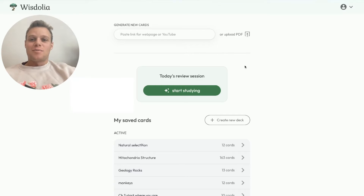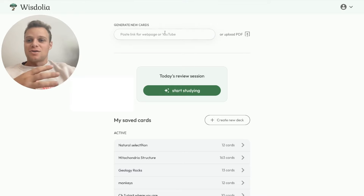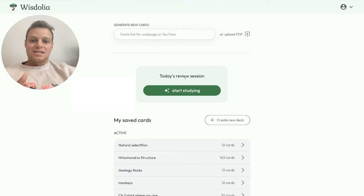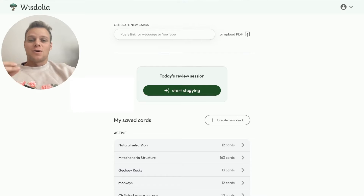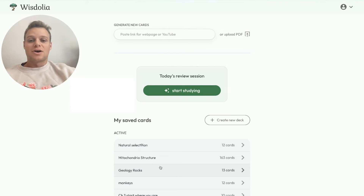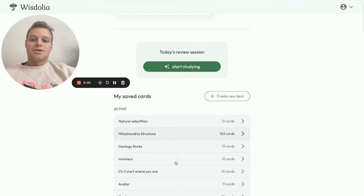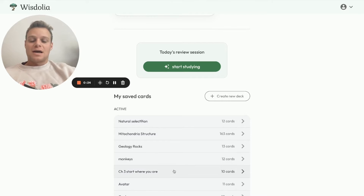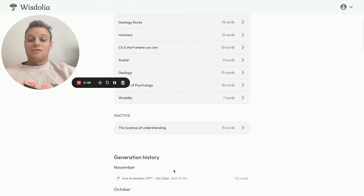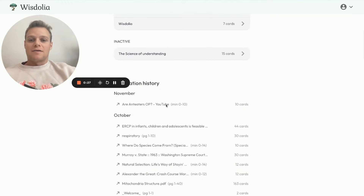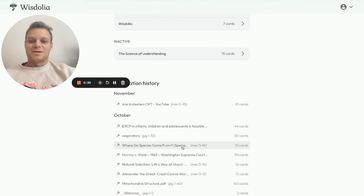This is the homepage here. You have this top bar where you can generate new cards. In this section, you can click 'Start Studying' to quick-start and get a shuffled selection of your saved cards. Underneath that, we can see our saved decks, and beneath that we have our generation history, so you can always access things when you need them.